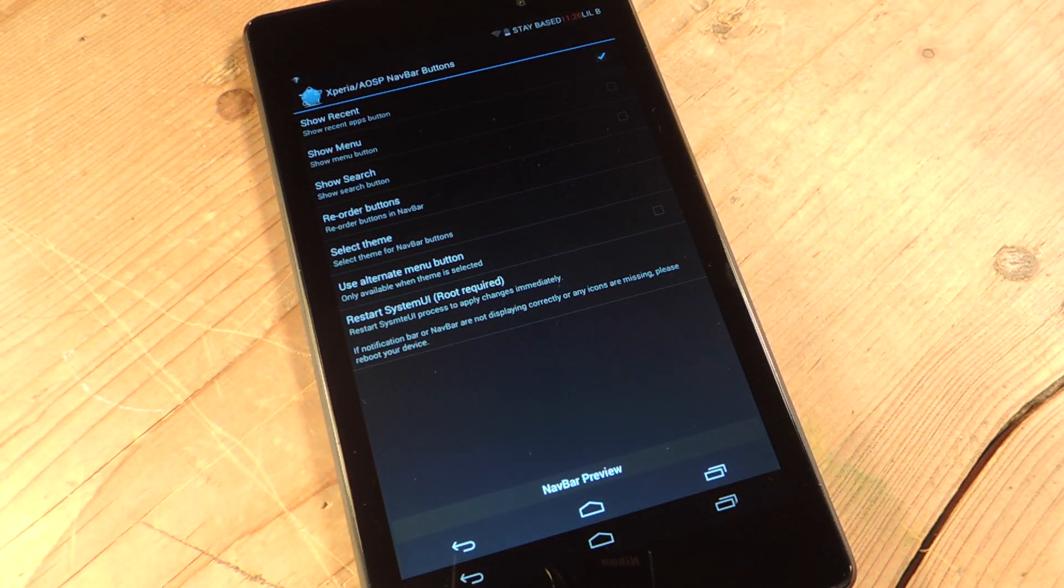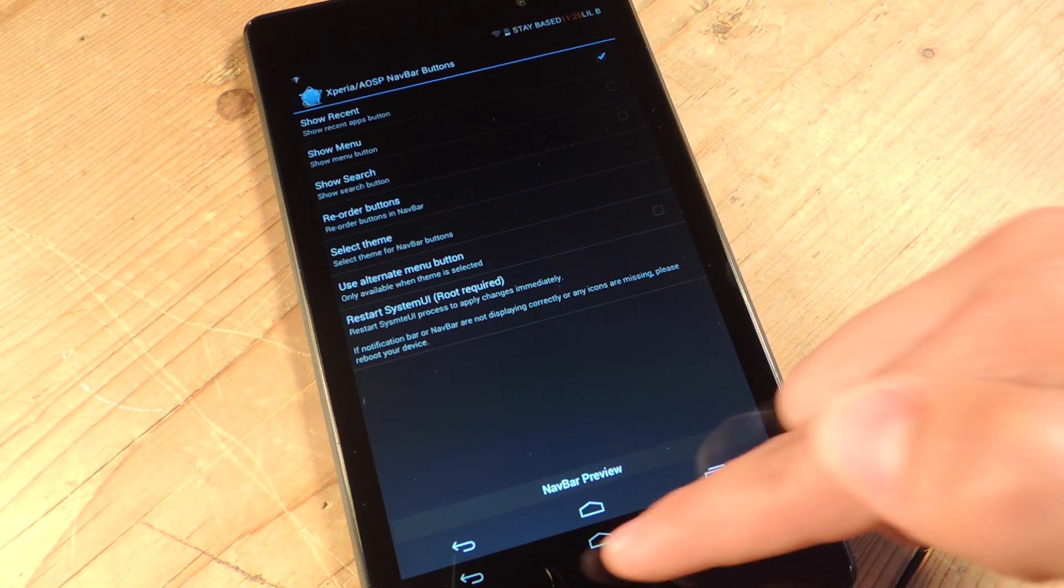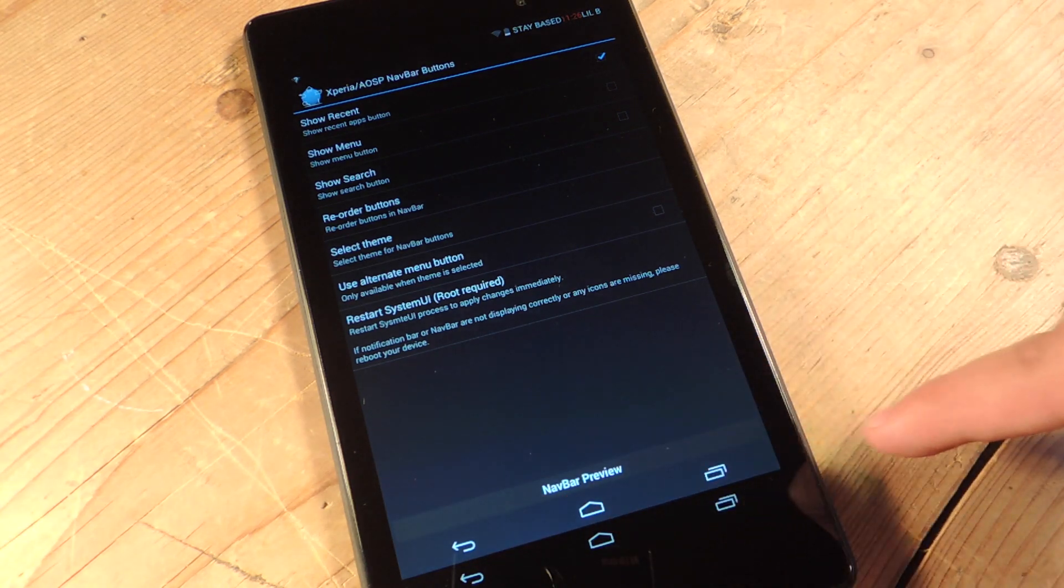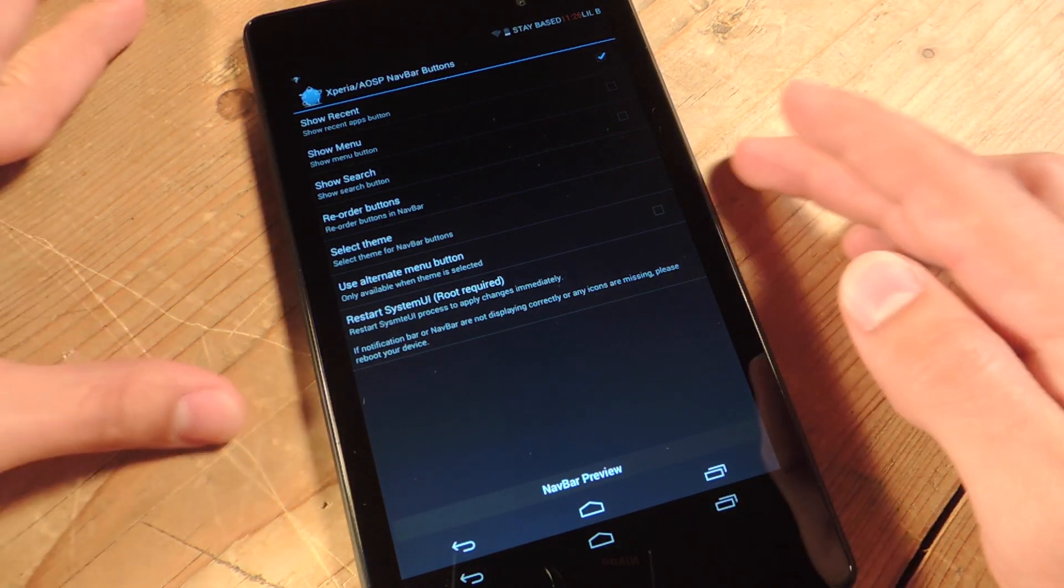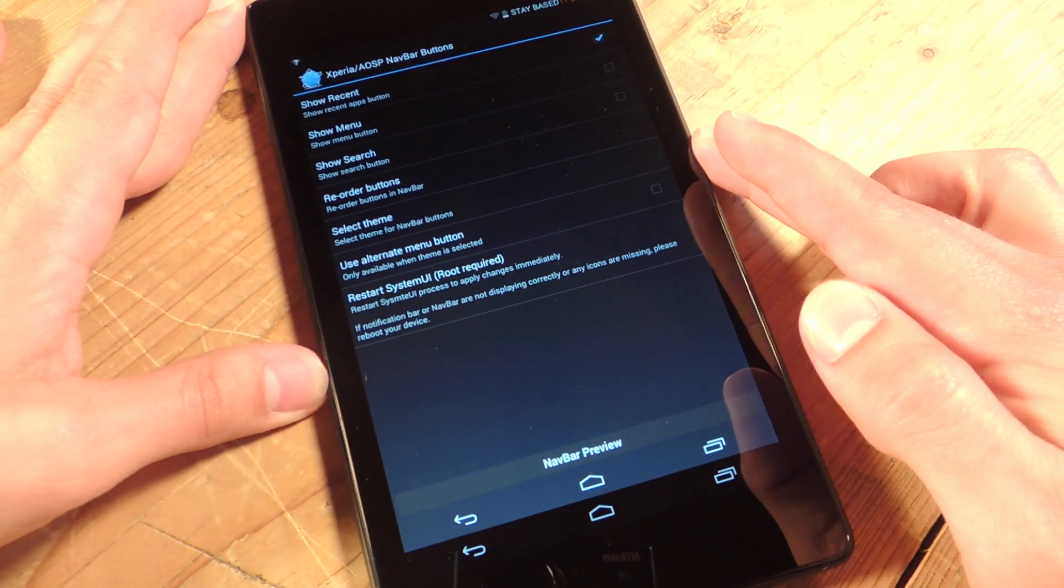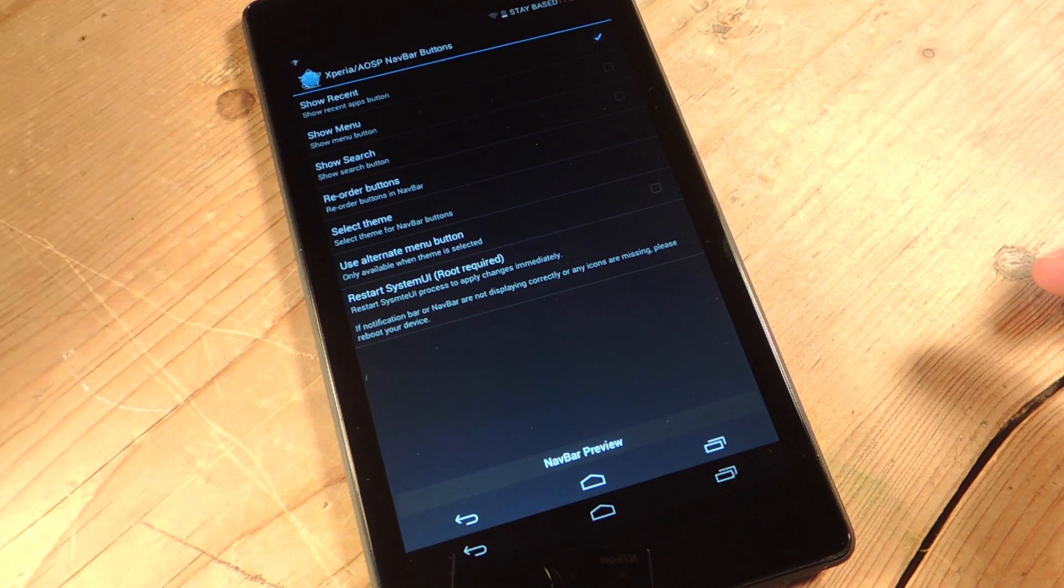So let's start making our changes. Now while you make changes, it will actually give you a preview right down here above your navigation bar. As you can see, it looks like I have two navigation bars. The one on top is the preview one.